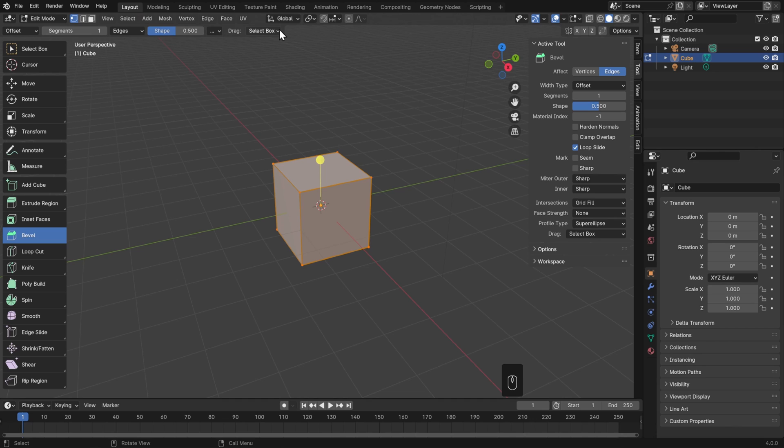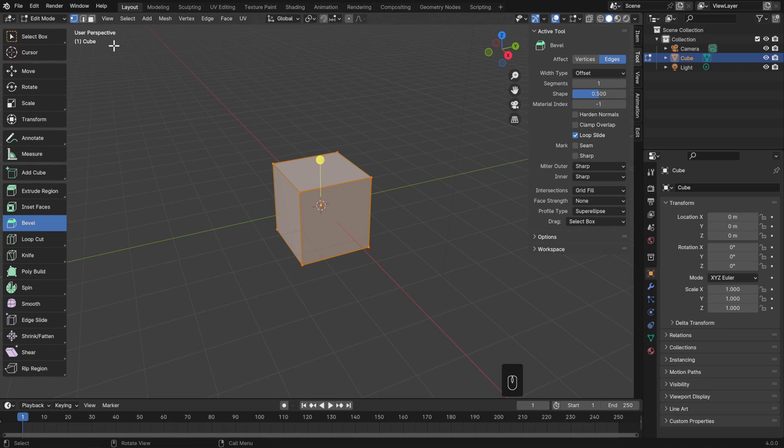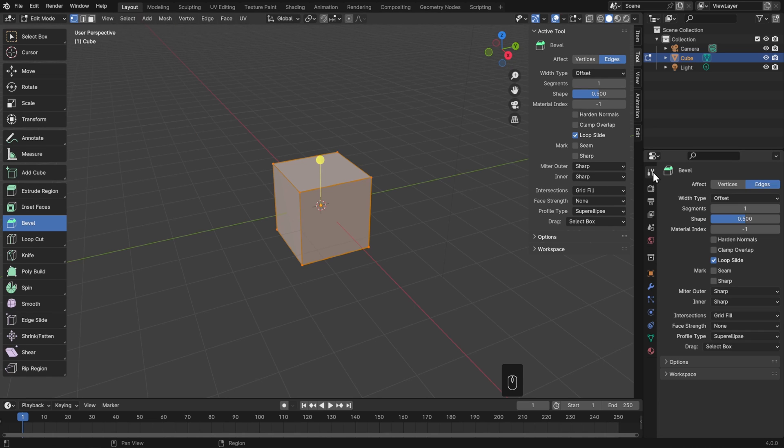If you'd rather work with it in the sidebar and not up here in the header, then you can also go to view and toggle off tool settings. You can also get to these exact same tool settings over in the properties editor at the top tab, which is the screwdriver and the wrench. So there are three different ways of finding the exact same settings, and you can just pick whichever one is most convenient for you.